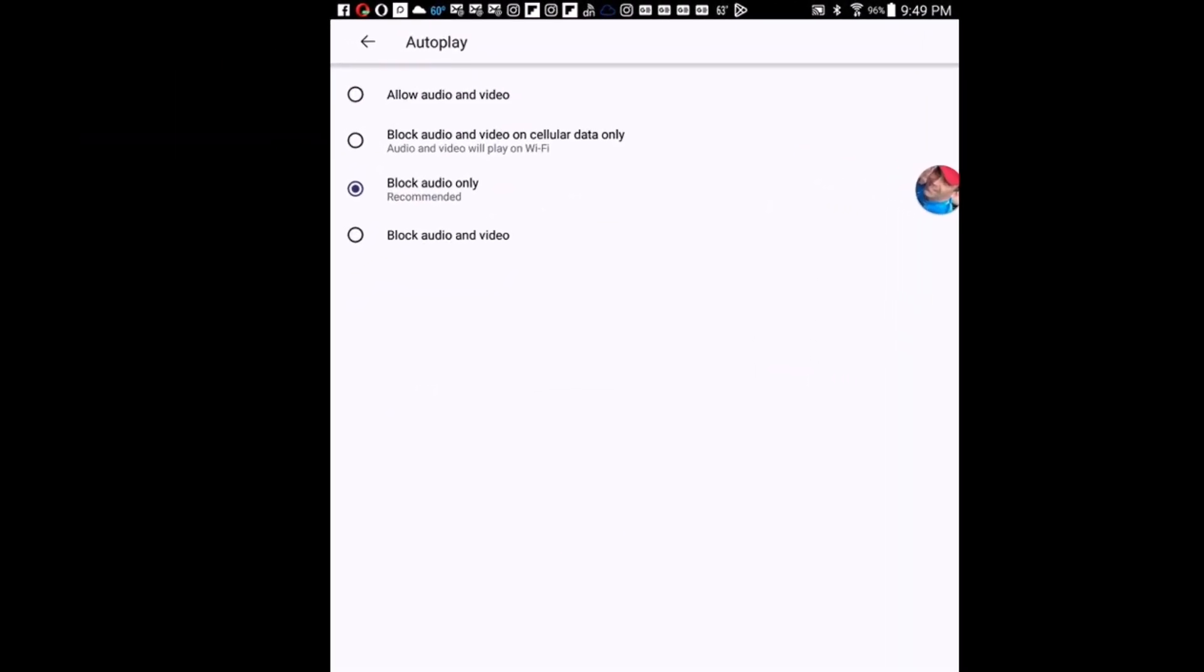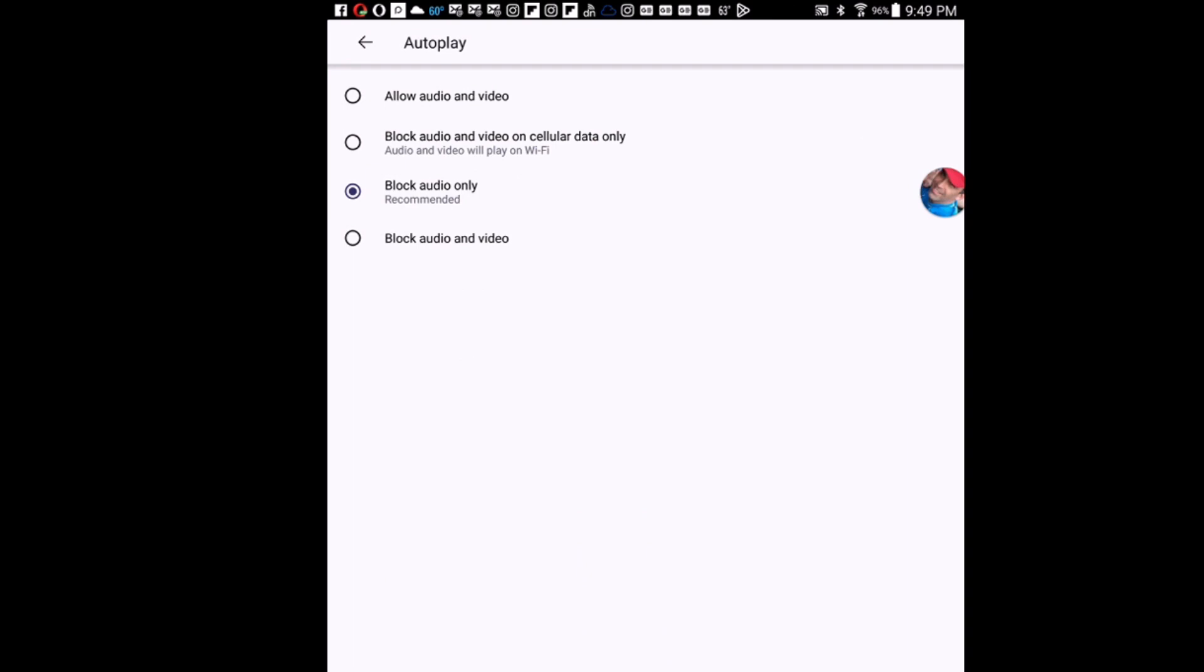By default block audio only is probably toggled on, but at the very top allow audio and video. The next one down is block audio and video on cellular data only. Next one down is block audio only and the bottom one is block audio and video.